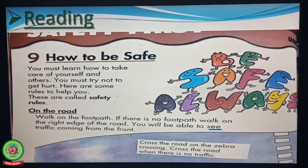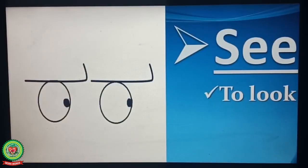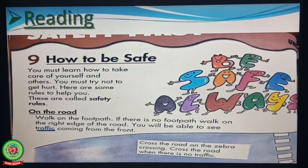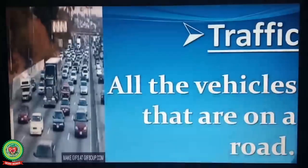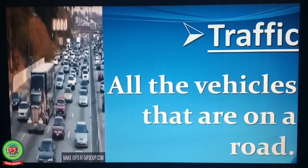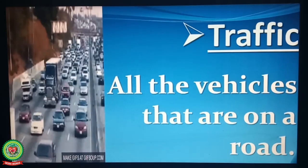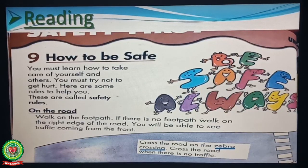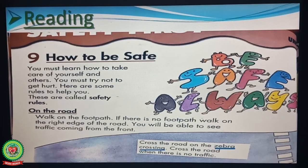You will be able to see traffic coming from the front. Underline the word 'see' and write down its meaning: to look. Underline the word 'traffic' and write down its meaning: all the vehicles that are on a road. So children, we should always walk on the footpath. If there is no footpath on the road, we should walk on the right side of the road — it helps us to see the traffic coming from the front.